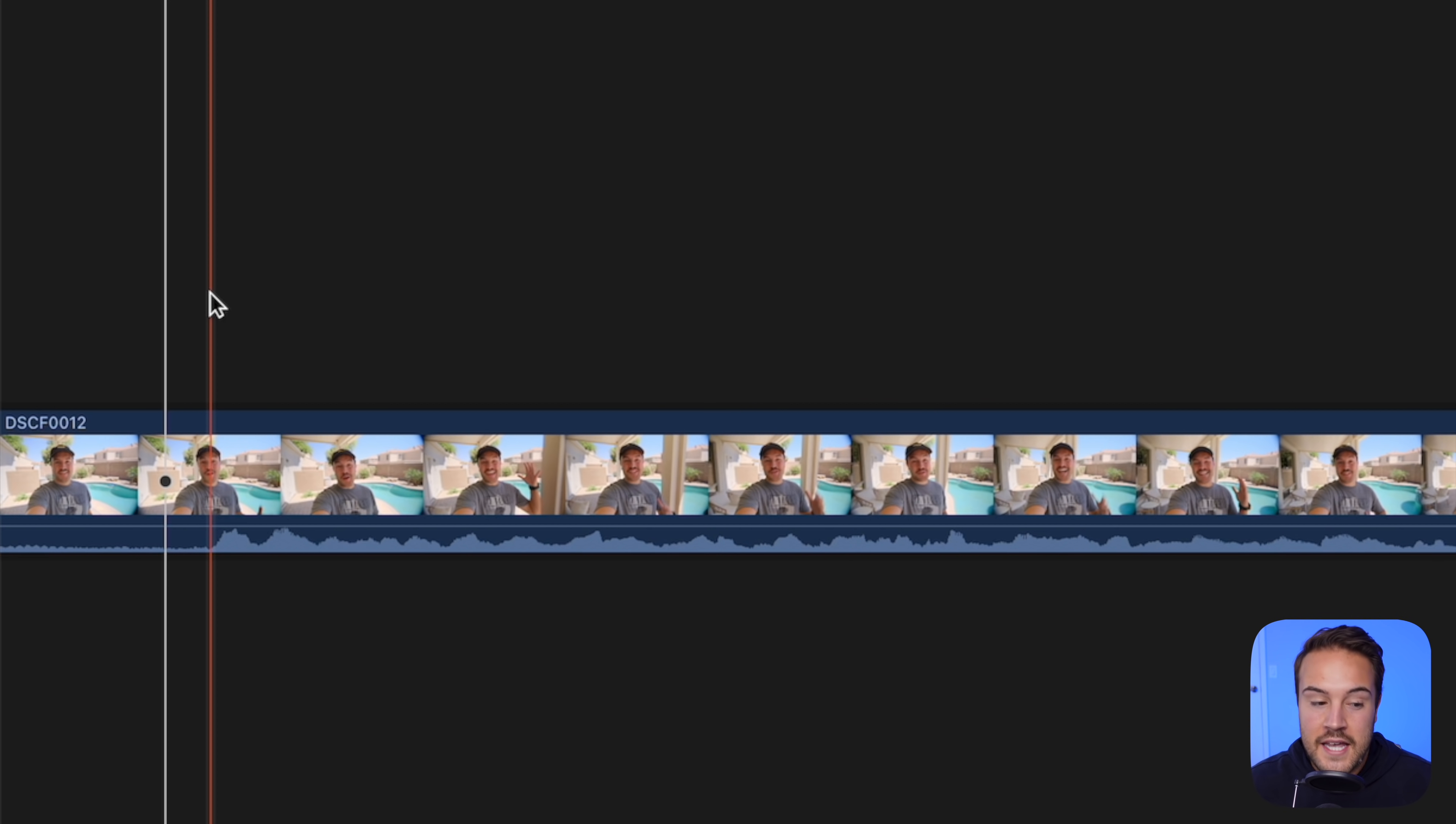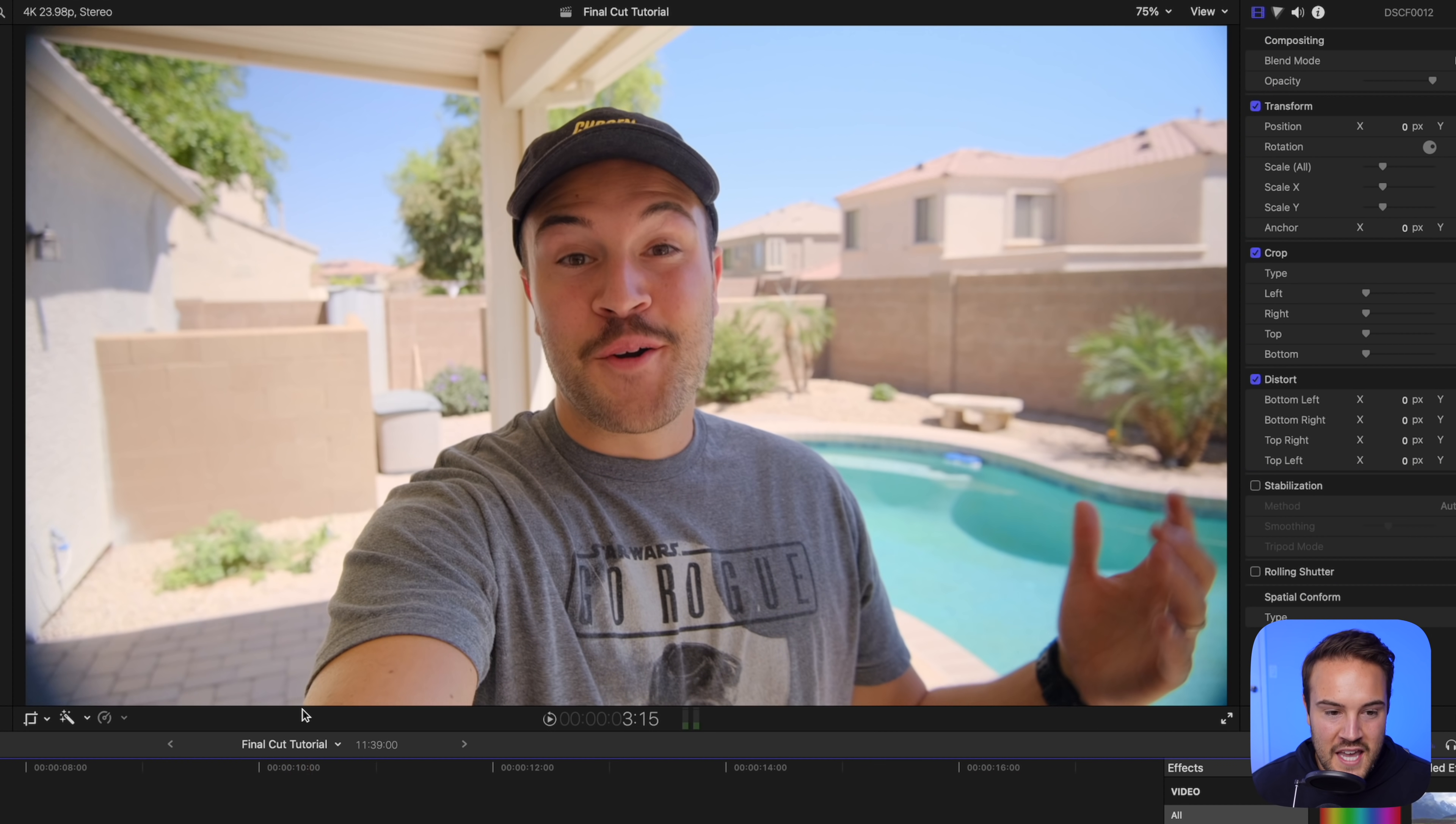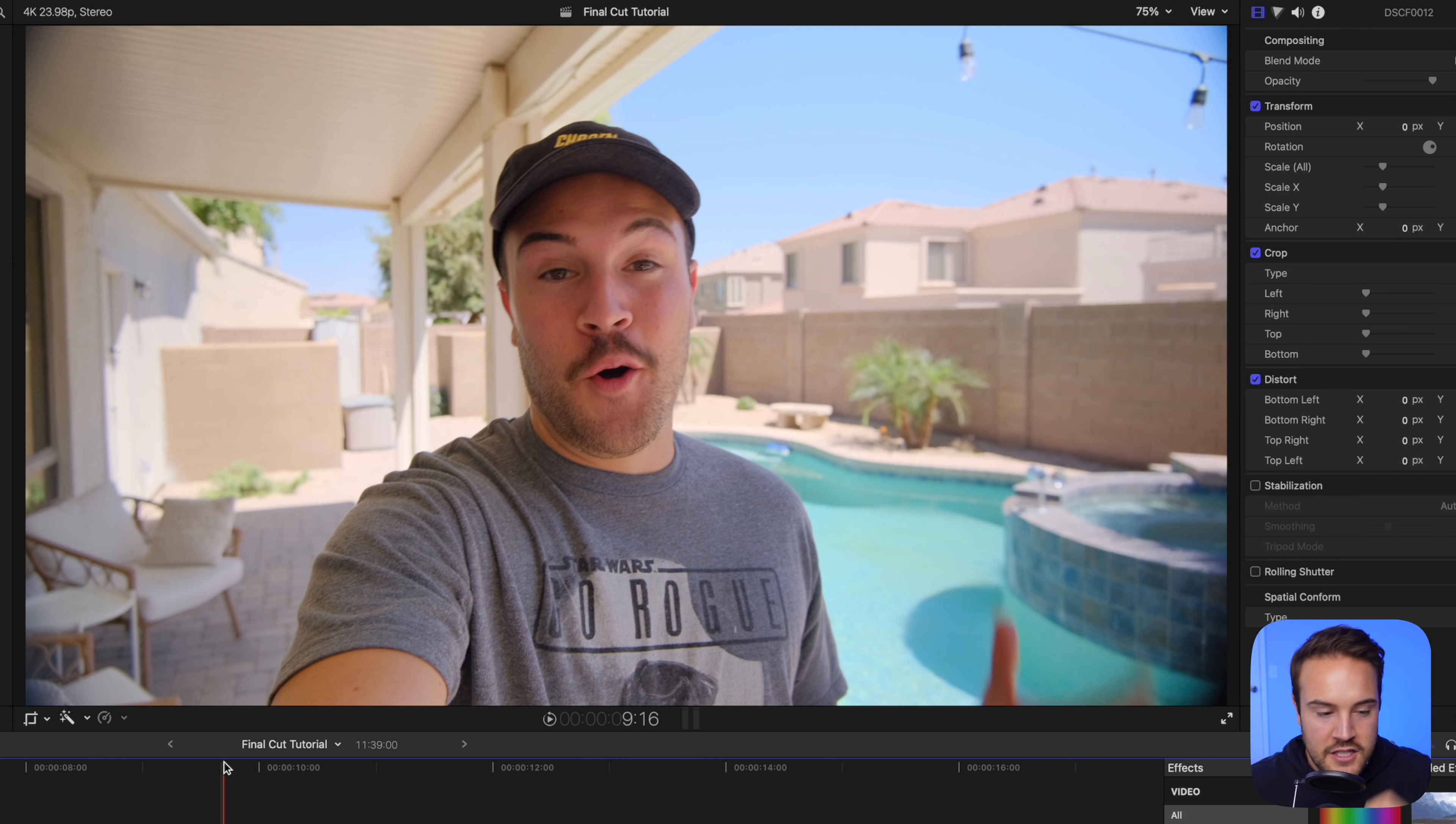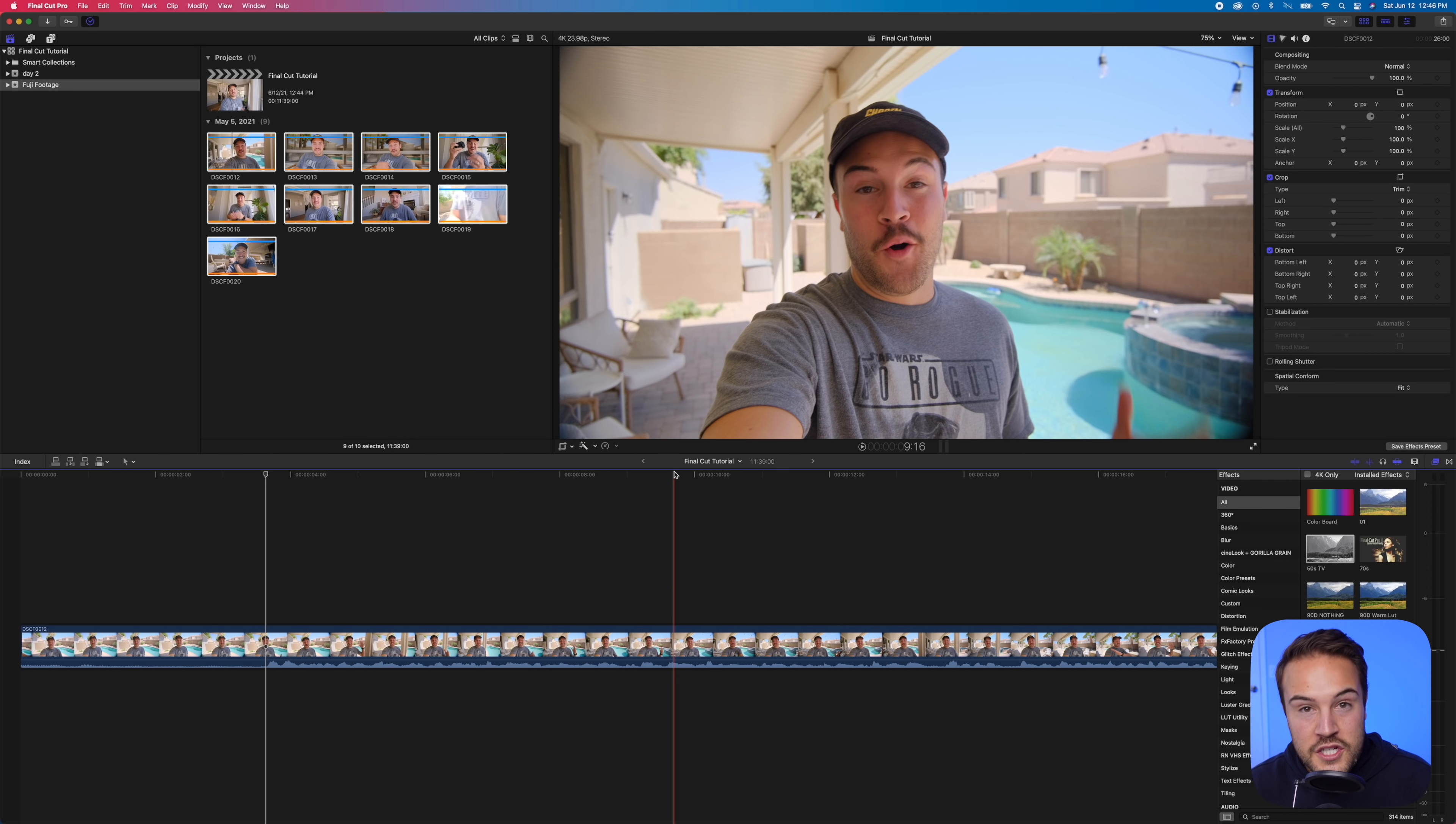Also, you might notice there's this black vignetting on these corners on this camera. I'm gonna show you how to fix that, how to kind of crop in a little bit. We'll do that next. But first, this is what you're gonna use most of the time, which is your blade tool.